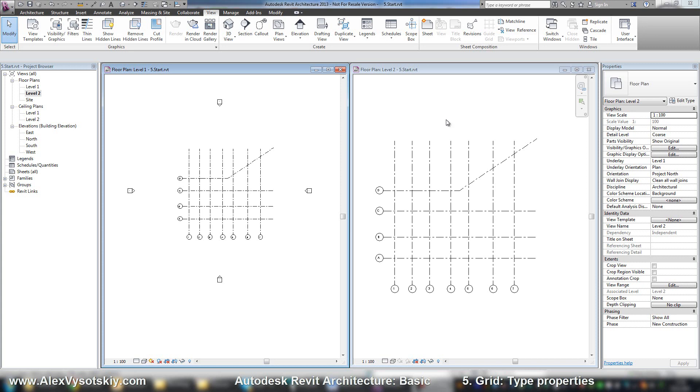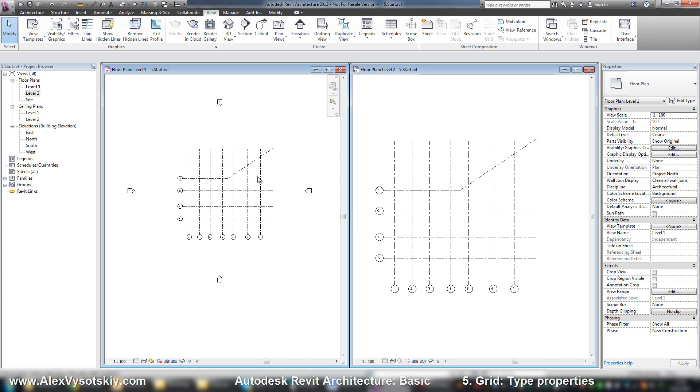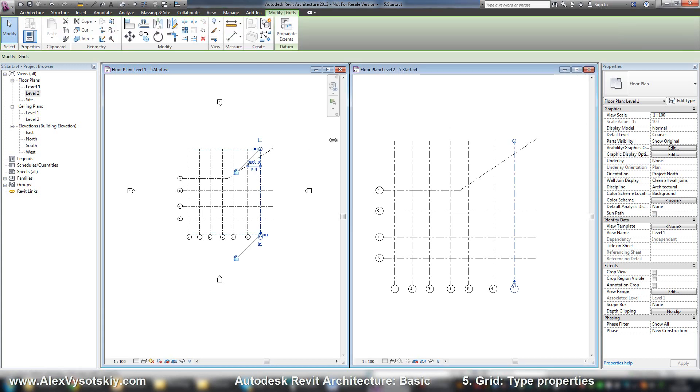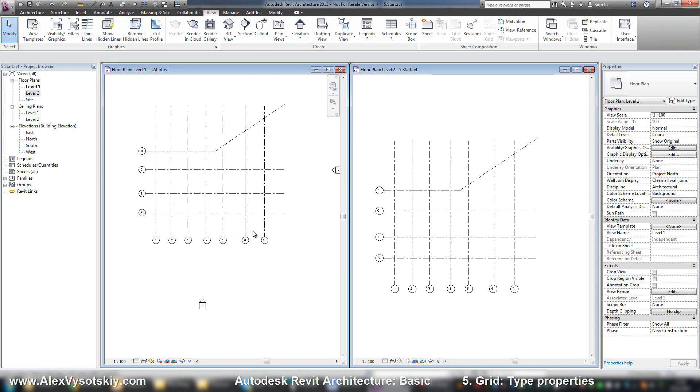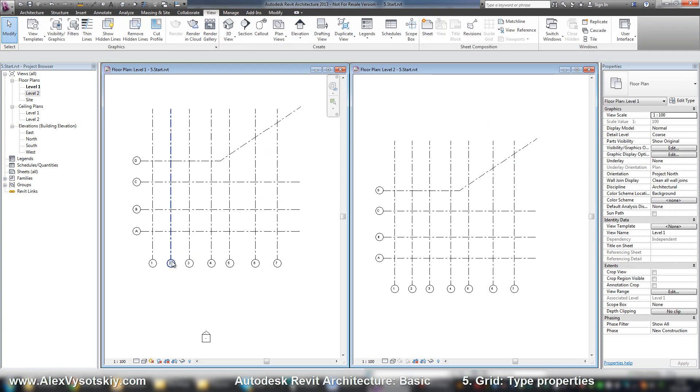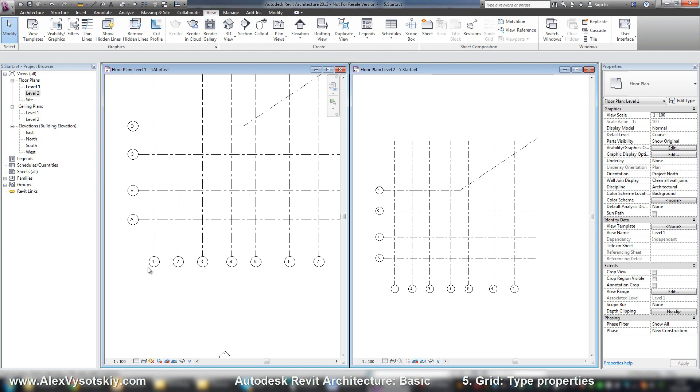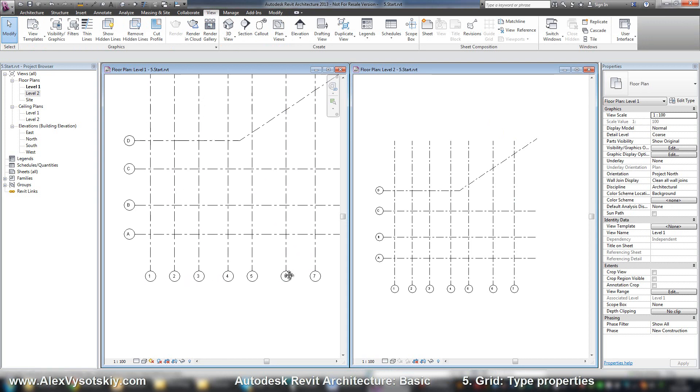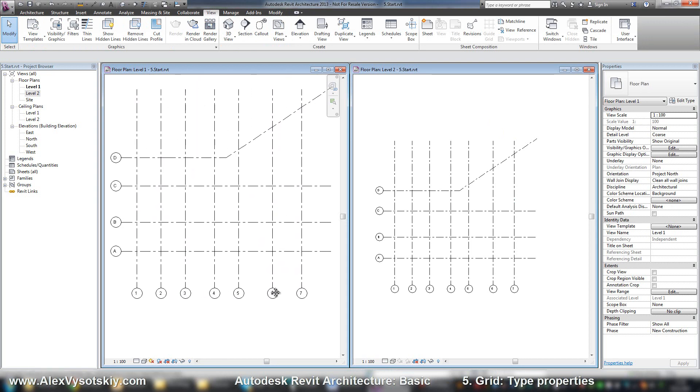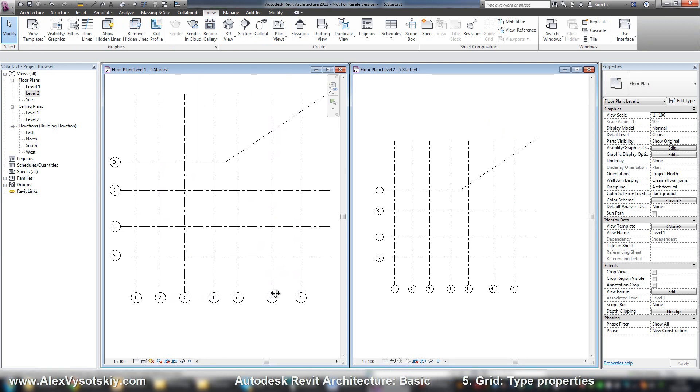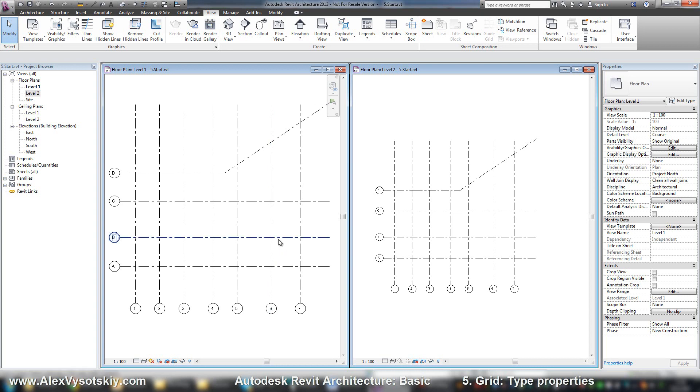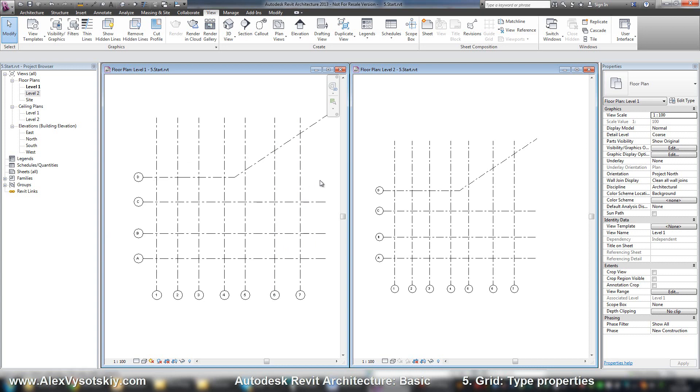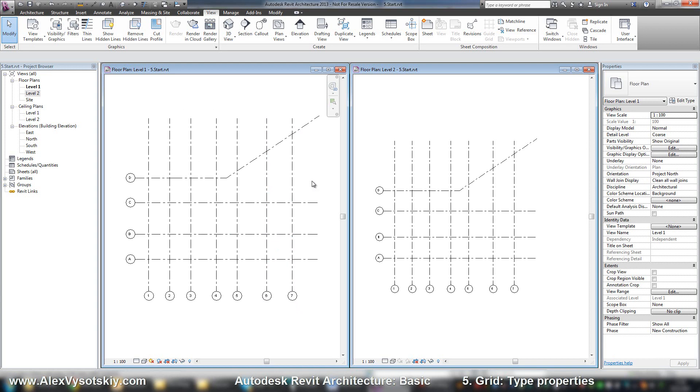When we work with grids, in properties we have a name of our grid and scope box. This is an advanced tool, but all grids look one like another. Revit allows us to create new types of almost every object. So for example,